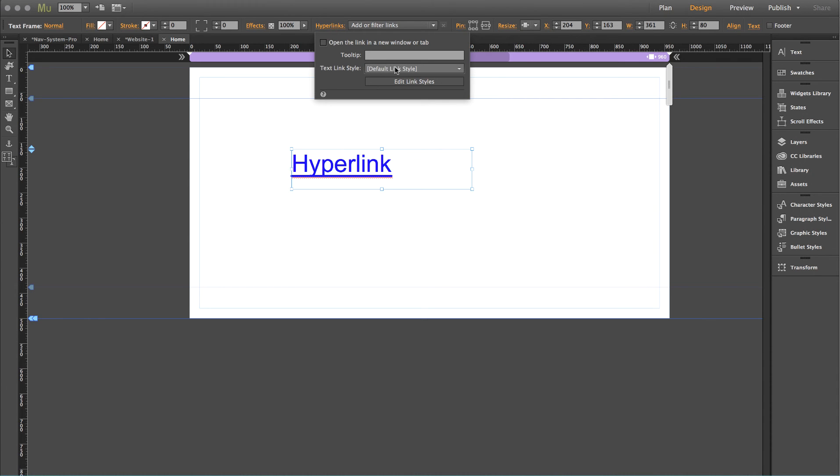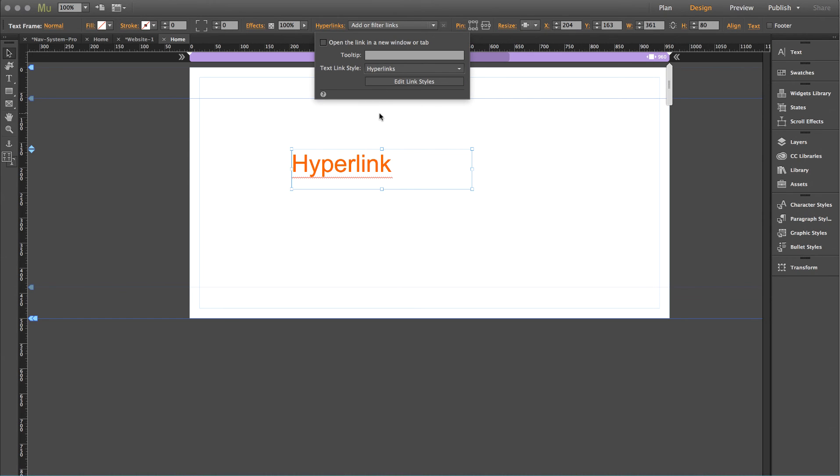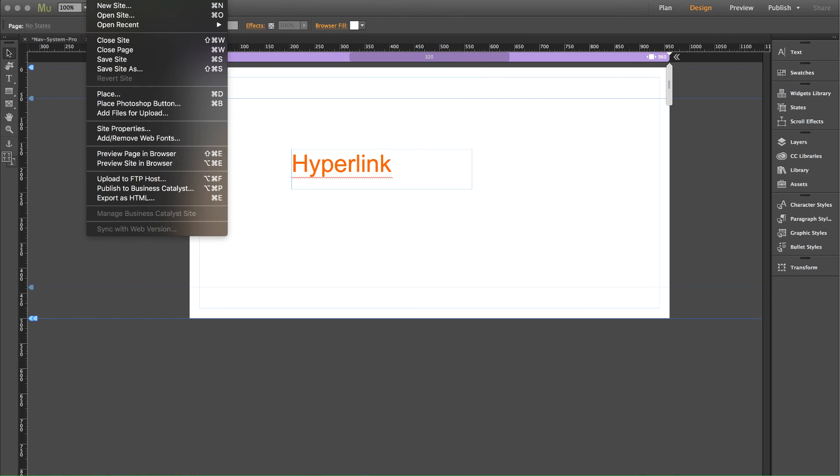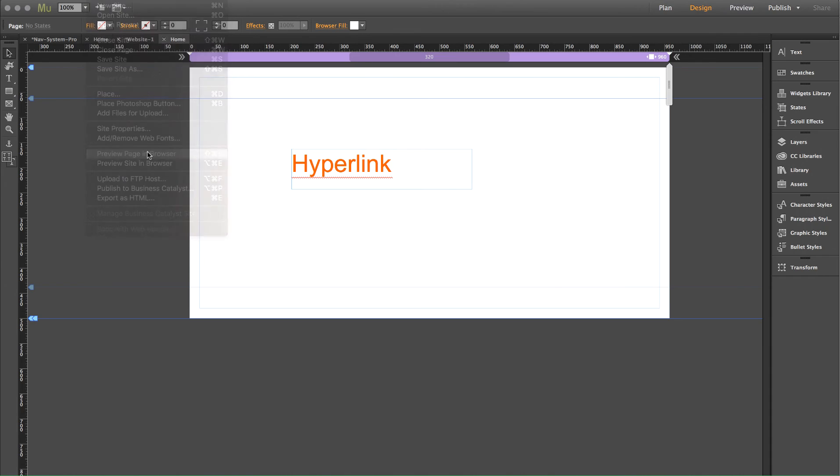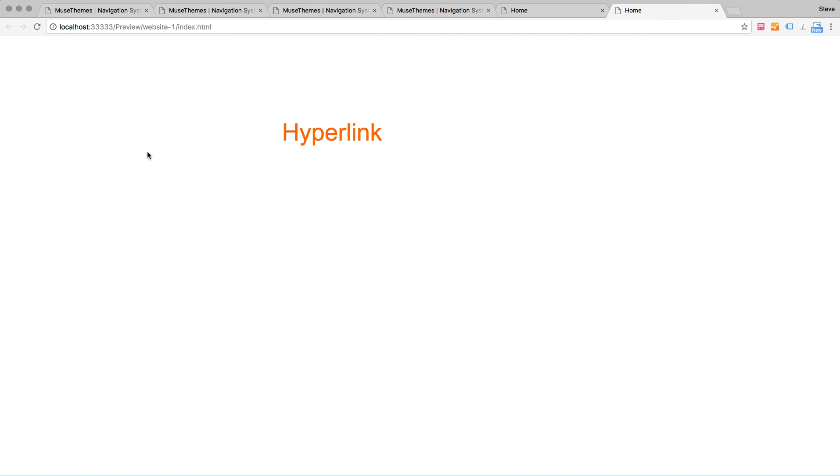By default, it's still using the default style. So let's go hyperlinks. There's our new style and there we can see changes. And when I preview in the browser,